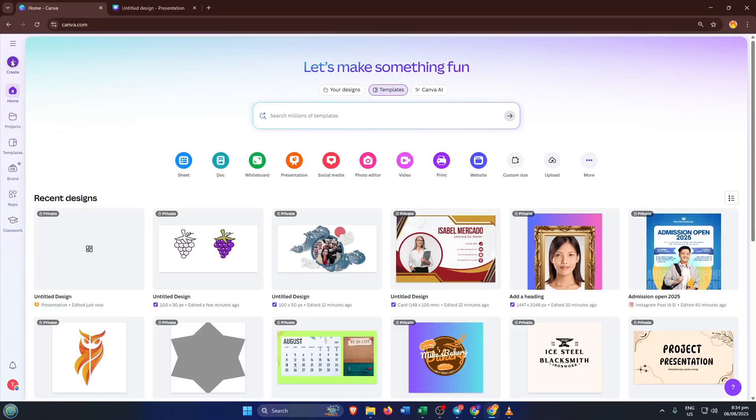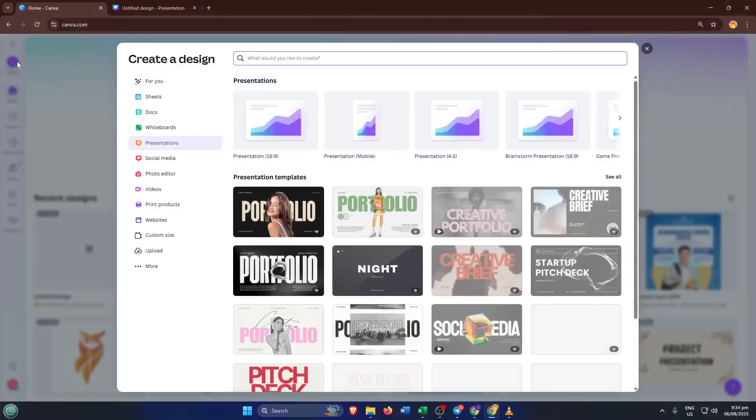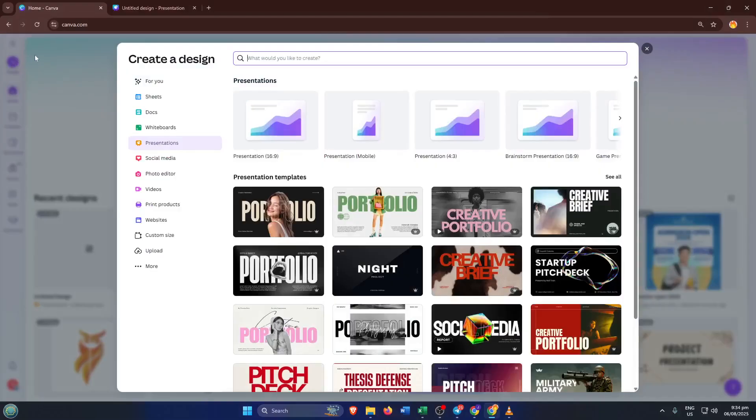Once you're in Canva, click on Create. You'll see a bunch of content types to choose from, but for this example, let's select Presentation.